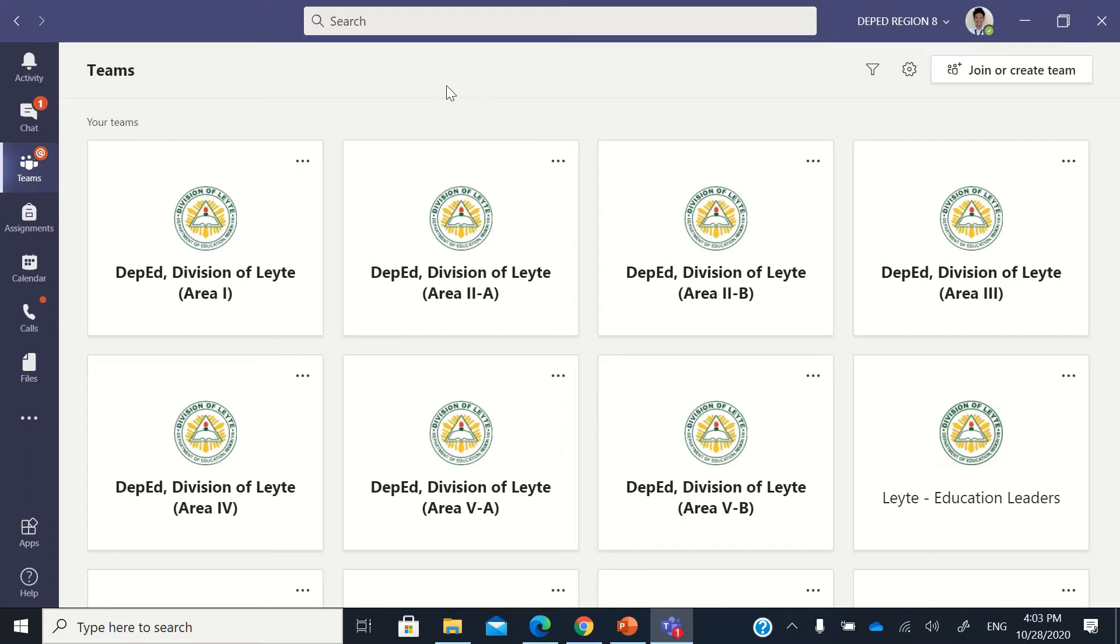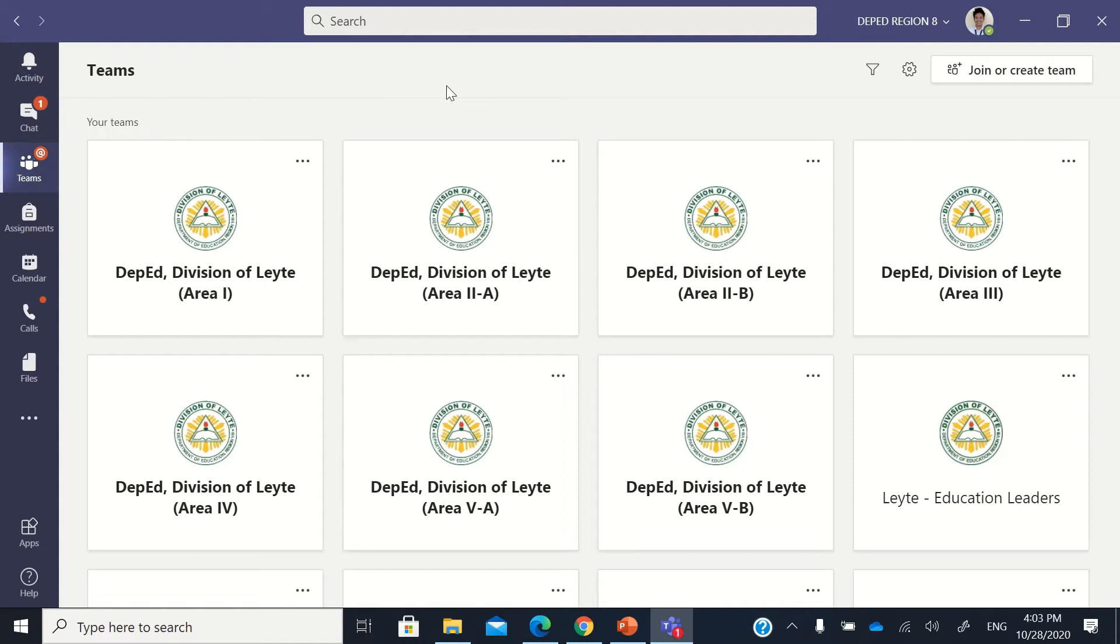what we're going to do now is how to download the automatic attendee list or the auto attendee list generation of the Microsoft Teams live event and also to download the recording of the Teams live event. Because unlike in the scheduled meeting, wherein the scheduled meeting recording automatically appears in your stream,